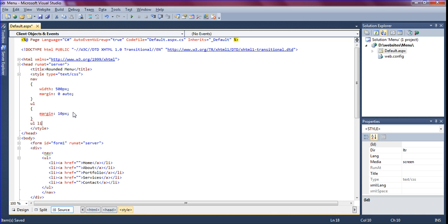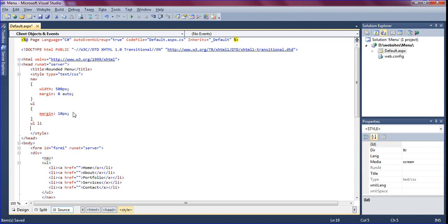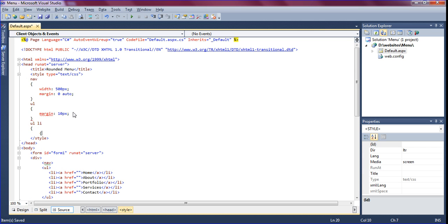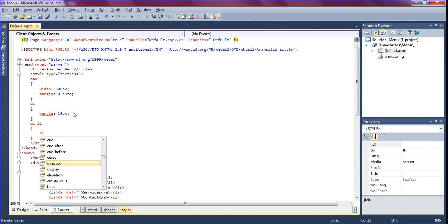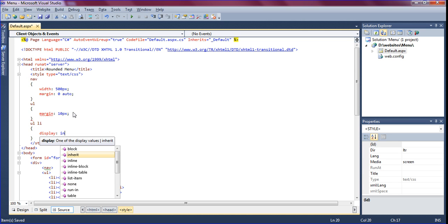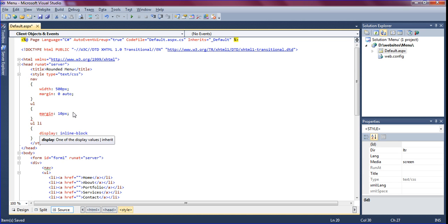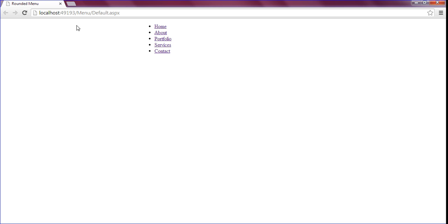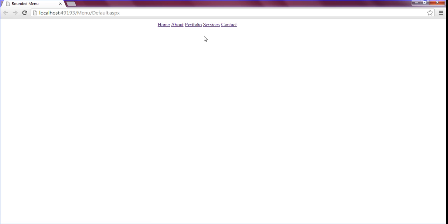UL list item, I am going to create display inline block. Now if we go and run this we can see this one should be horizontal. We just have to add the background and colors.